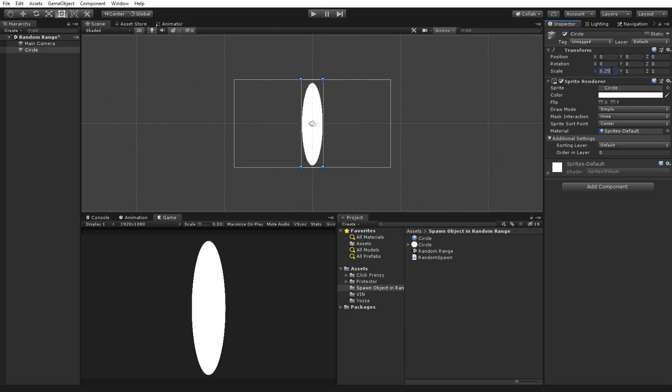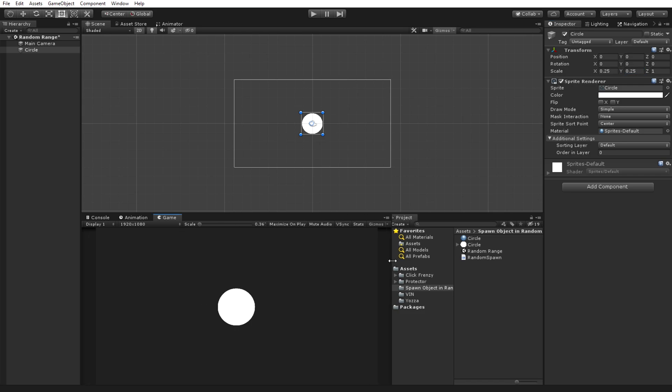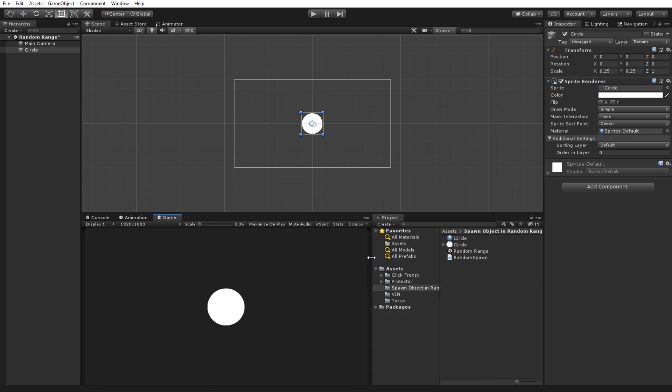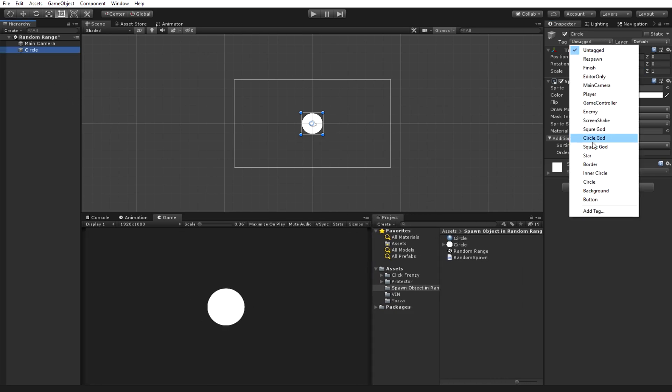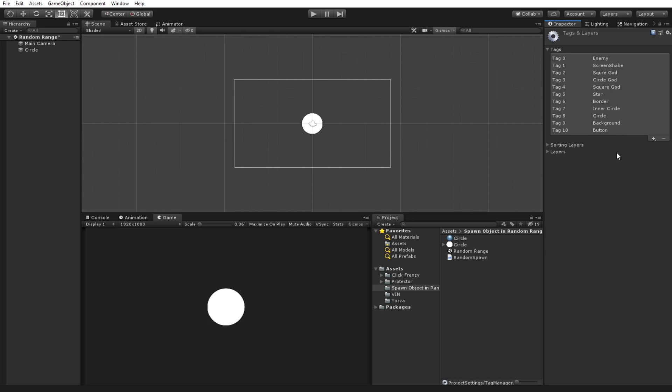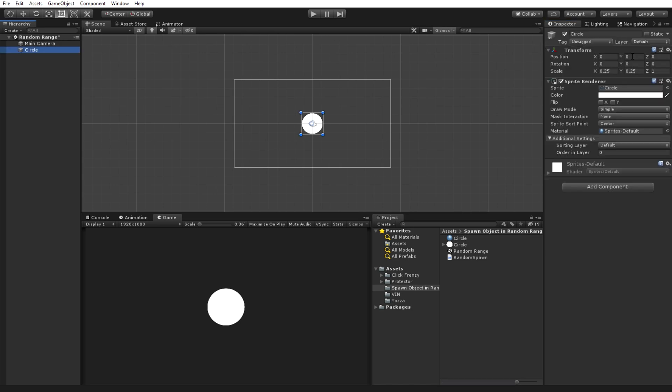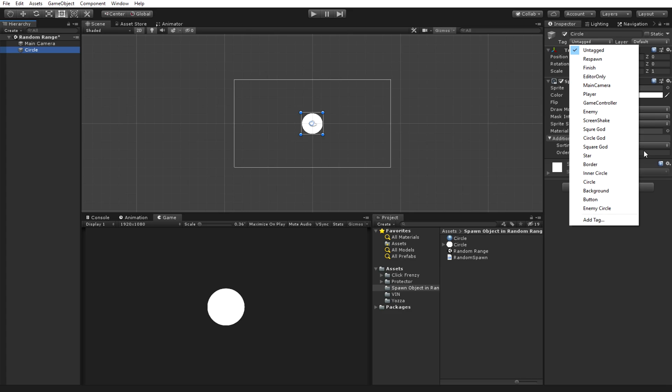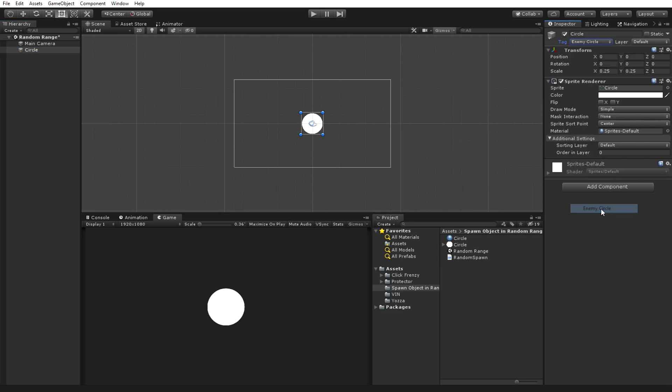This circle will be what we randomly spawn each time we click on it. Adjust it to how big you want it to be, and then we're going to add a tag on it that we'll use to reference it. You can name it whatever you want, but for the sake of the video I'll just name it enemy circle.